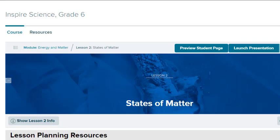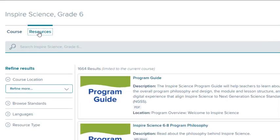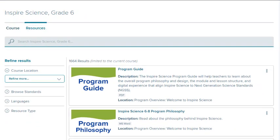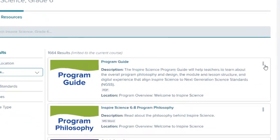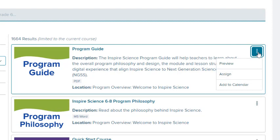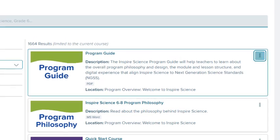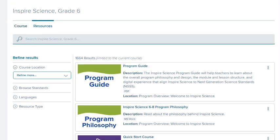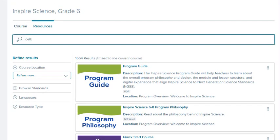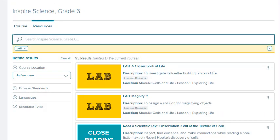To search for specific resources in this class, select the Resources tab. All the resources in the current course are listed on the right by default. Select a resource to preview it in the Presentation Player. You can also add resources to the calendar or quickly assign them from the Resources tab. Search for a specific resource by entering keywords in the search field at the top of the page. Results appear in the order they appear in the course.